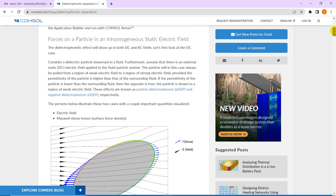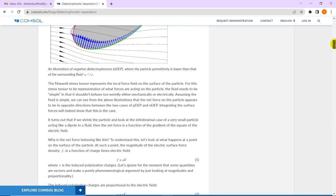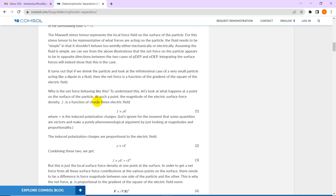Now let us proceed with dielectrophoretic separation and see the magnitude of the force density. For a particular particle in the presence of an electric field, the force density on a dielectric material can be given by a particular form. Small f is proportional to rho and E, where rho is the charge density. For dielectric materials, these charges will be the induced charges — they do not have free charges, so these should be the induced polarization charges.